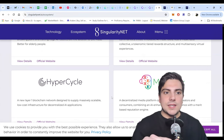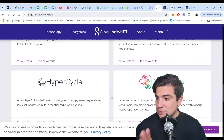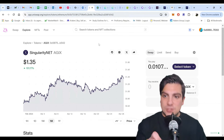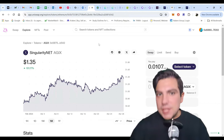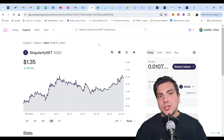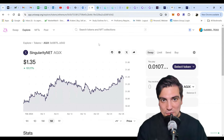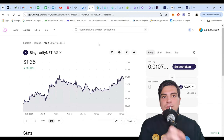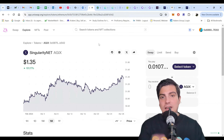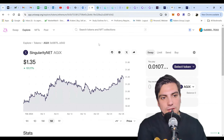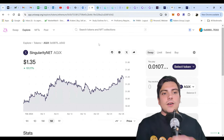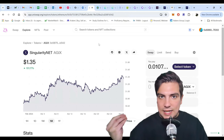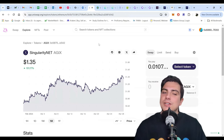This is their token — it's AGIX, not to be confused with ASI, which is the new token. This is AGIX, Singularity's current token. This token will be replaced by ASI at a ratio of 0.43335. This coin is going to be replaced by ASI in a ratio of 0.43335 to 1, meaning 43% of whatever you're holding in AGIX will be turned into ASI. You're not going to lose money in that swap.